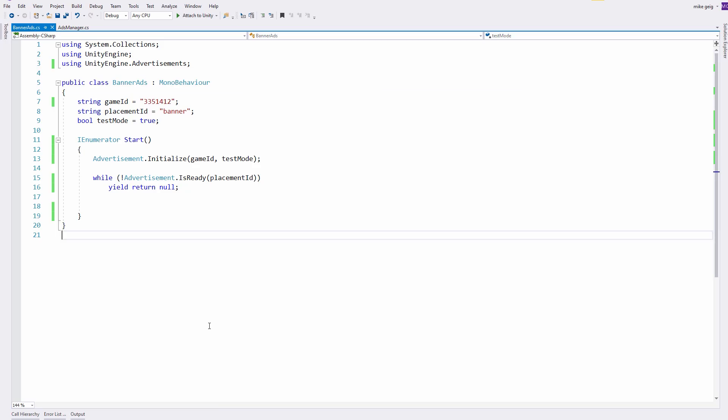In the Banner Ads script, I have a lot of code that we've seen before. I have my game ID specified there as a string, I have my placement banner which I just created also as a string, and whether or not we're in test mode. Here inside the Start method, I have it set up like a coroutine so that we can just see a banner advertisement right when this pops up.